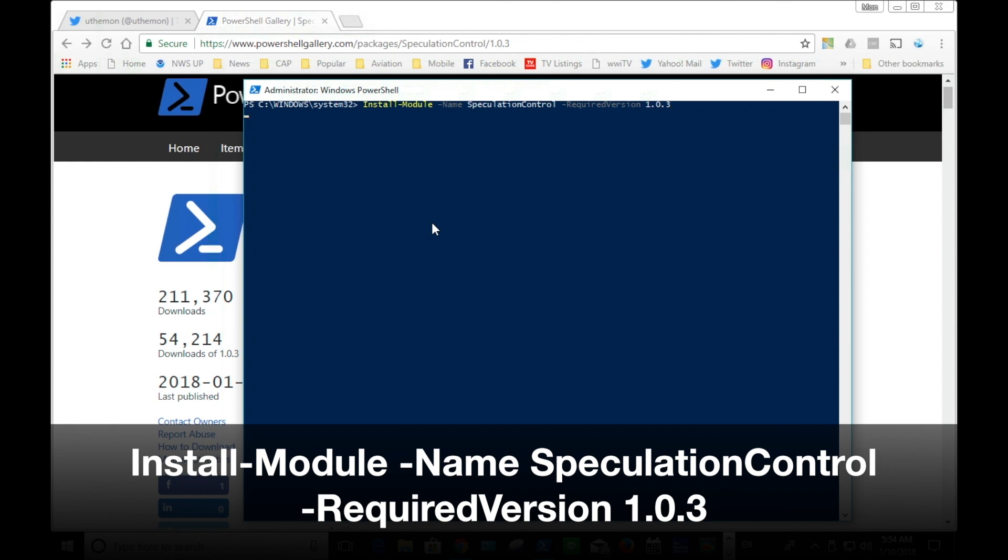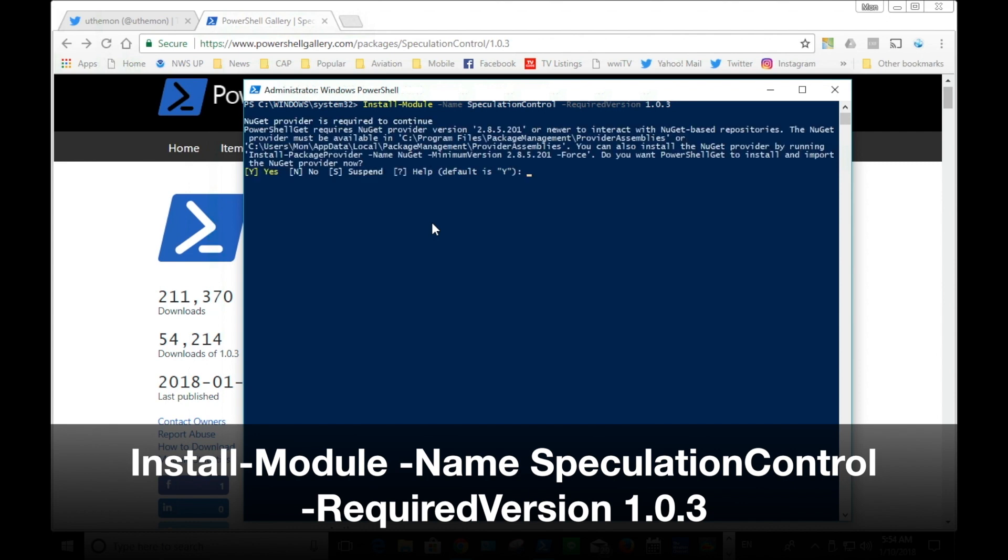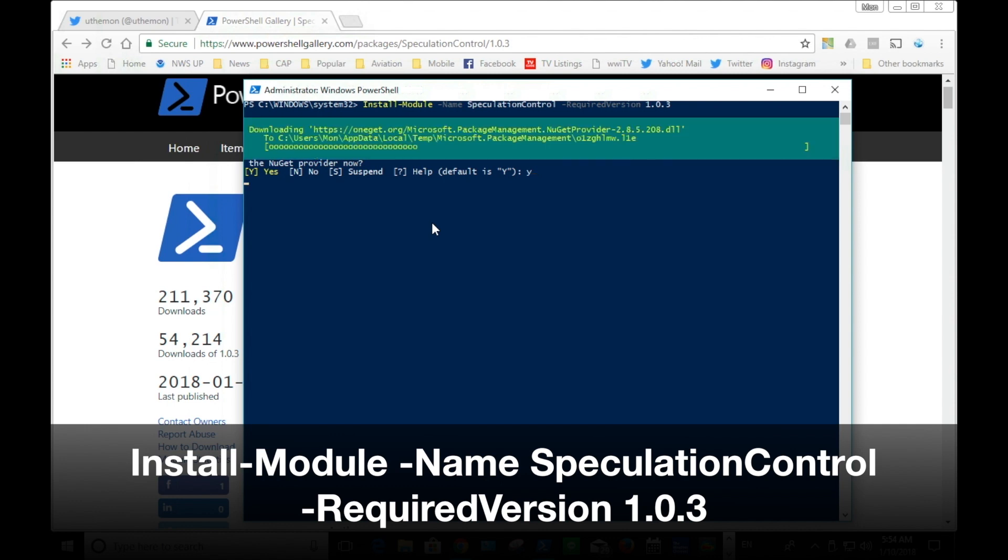The links to the website will be provided at the end of the video. It's really important to install the PowerShell module with elevated permission as administrator.